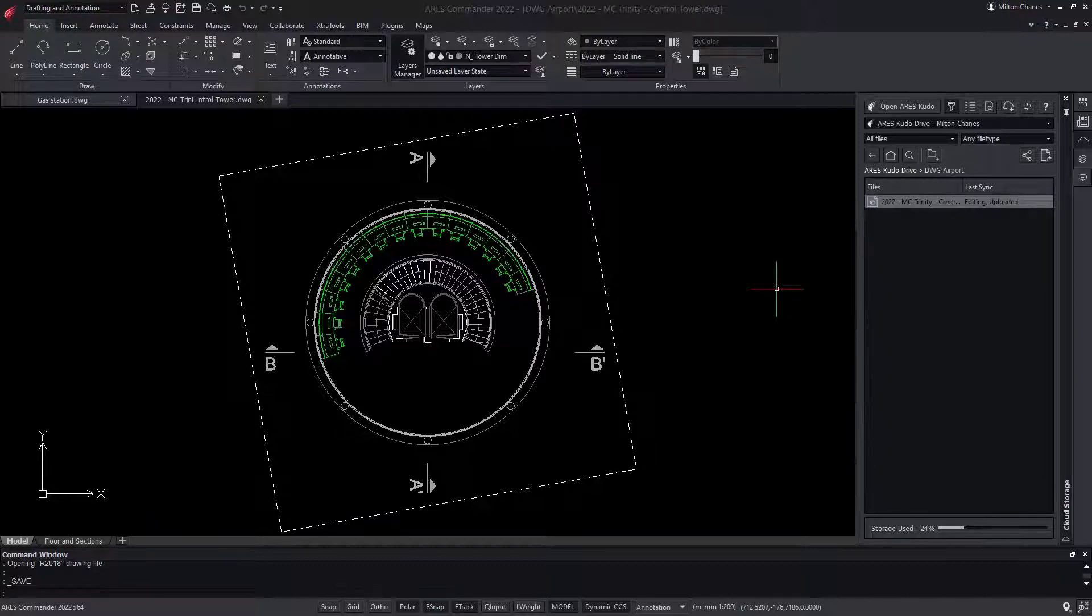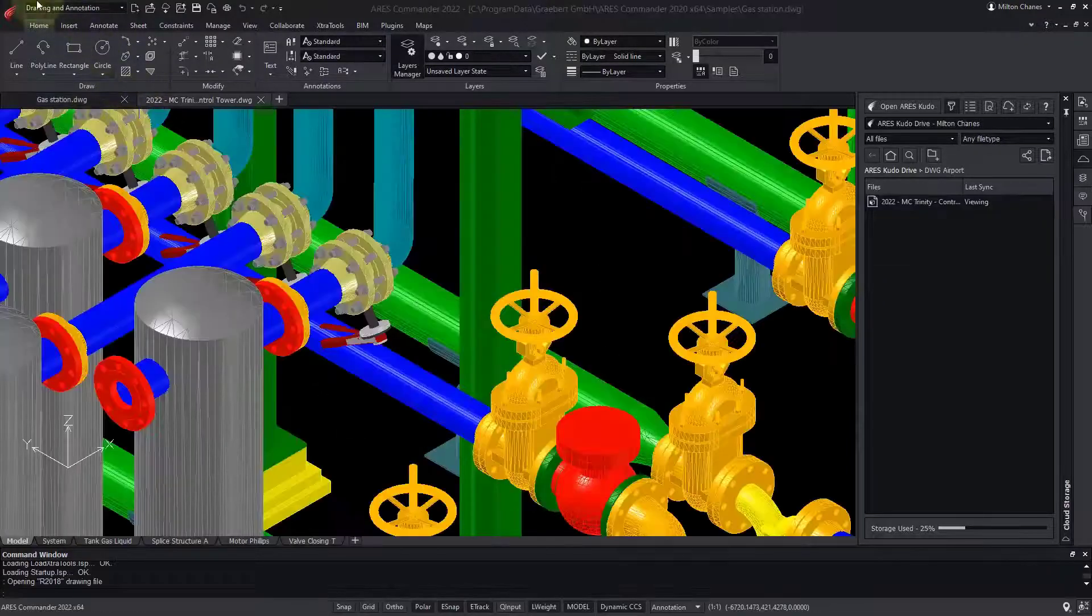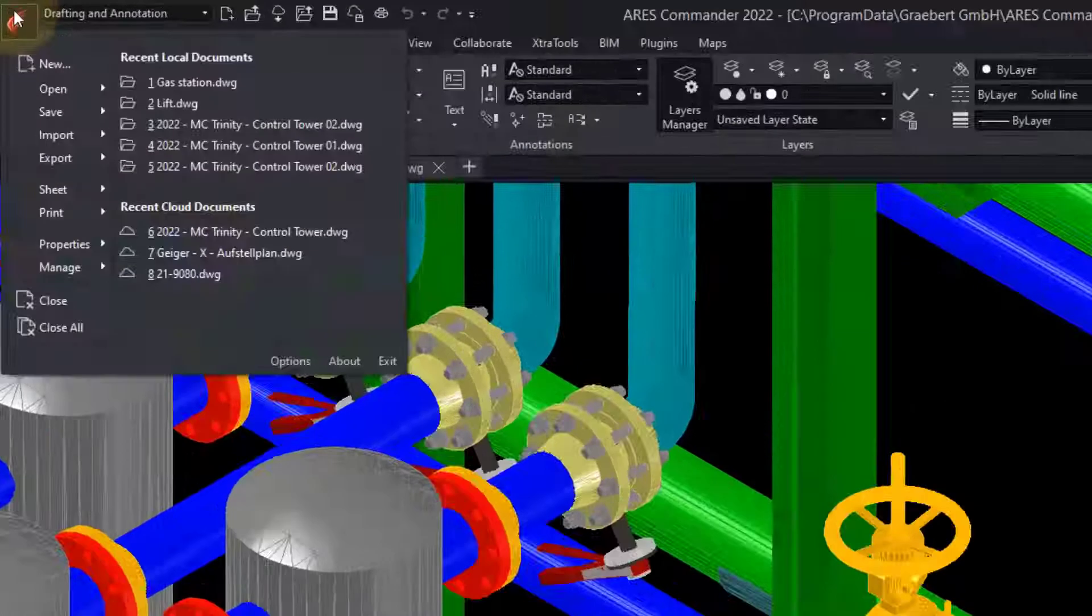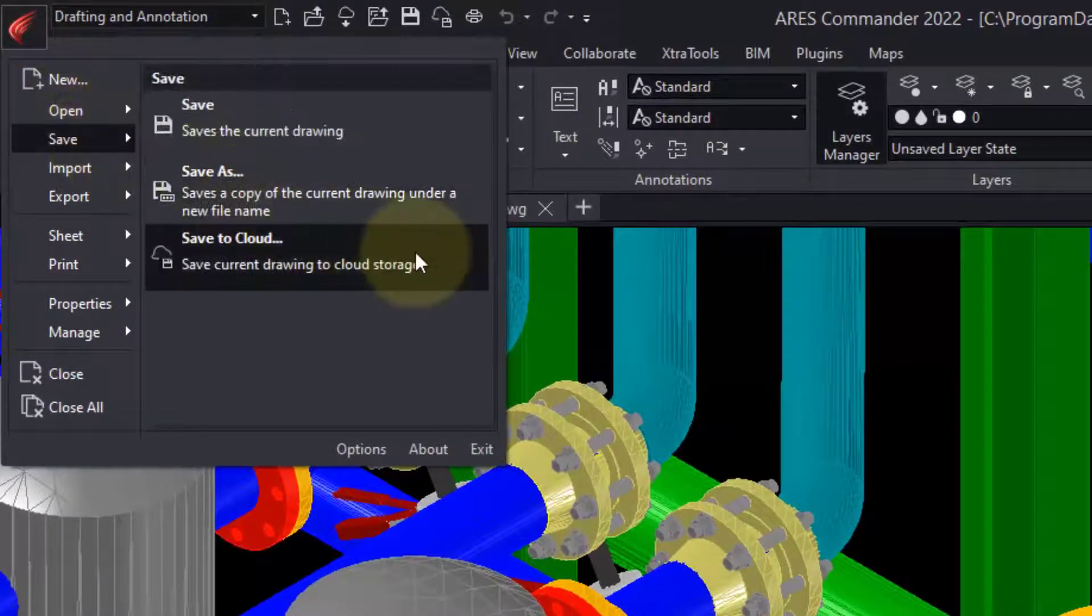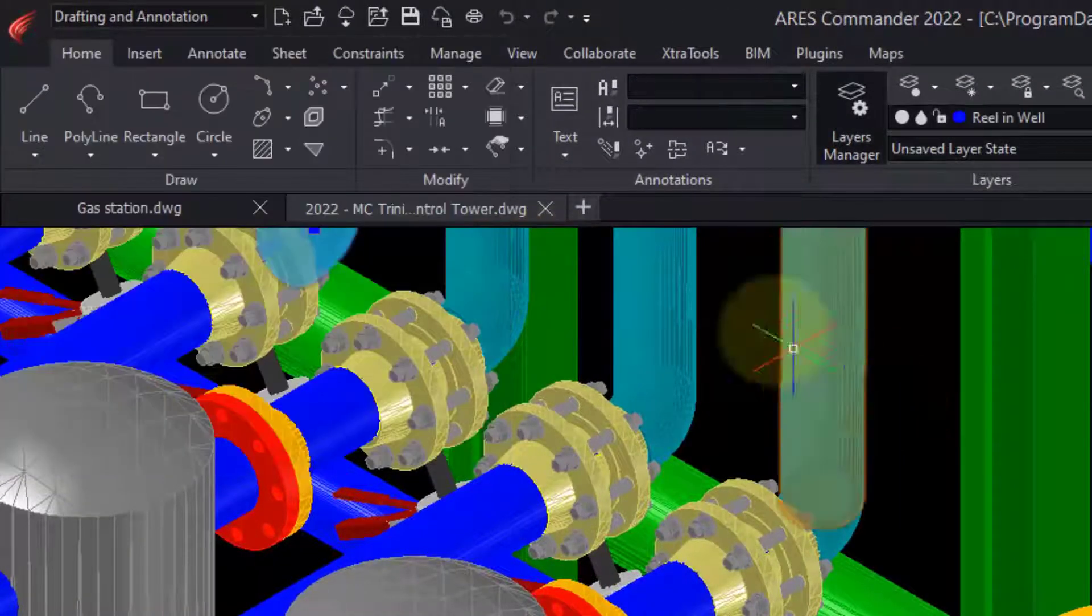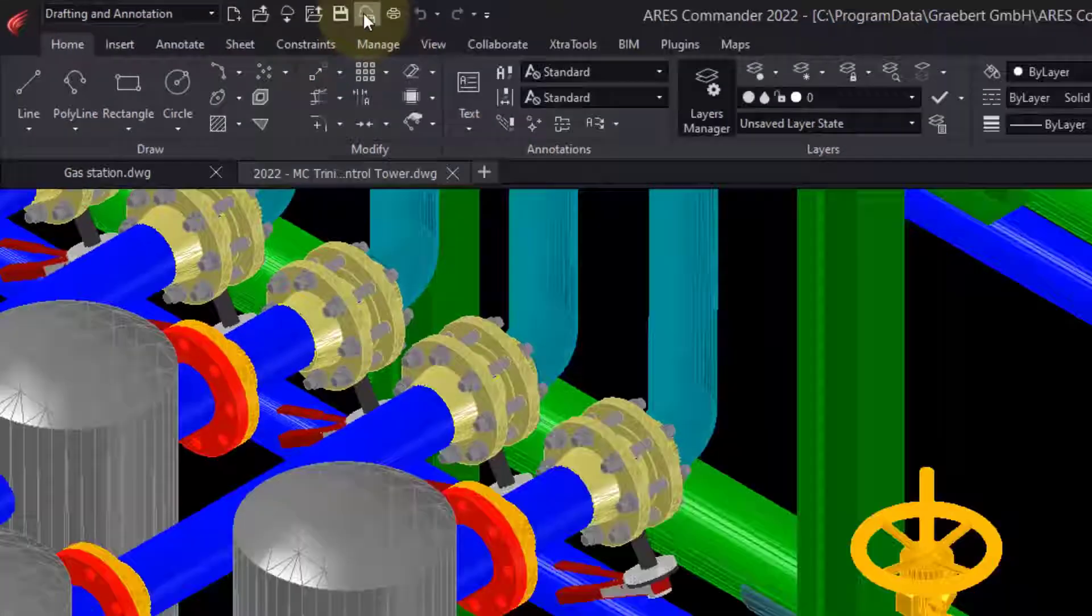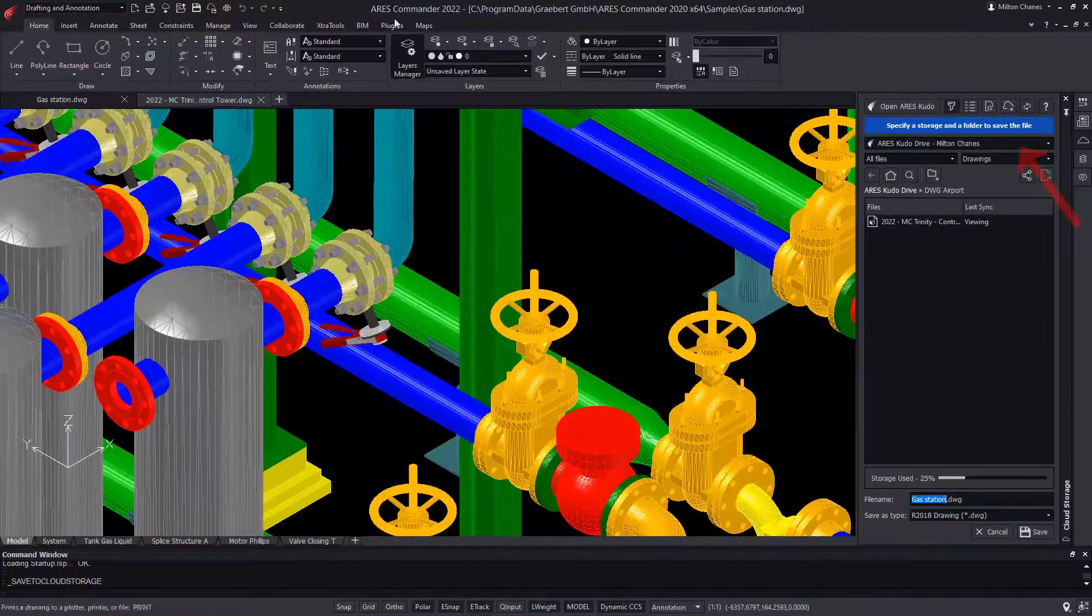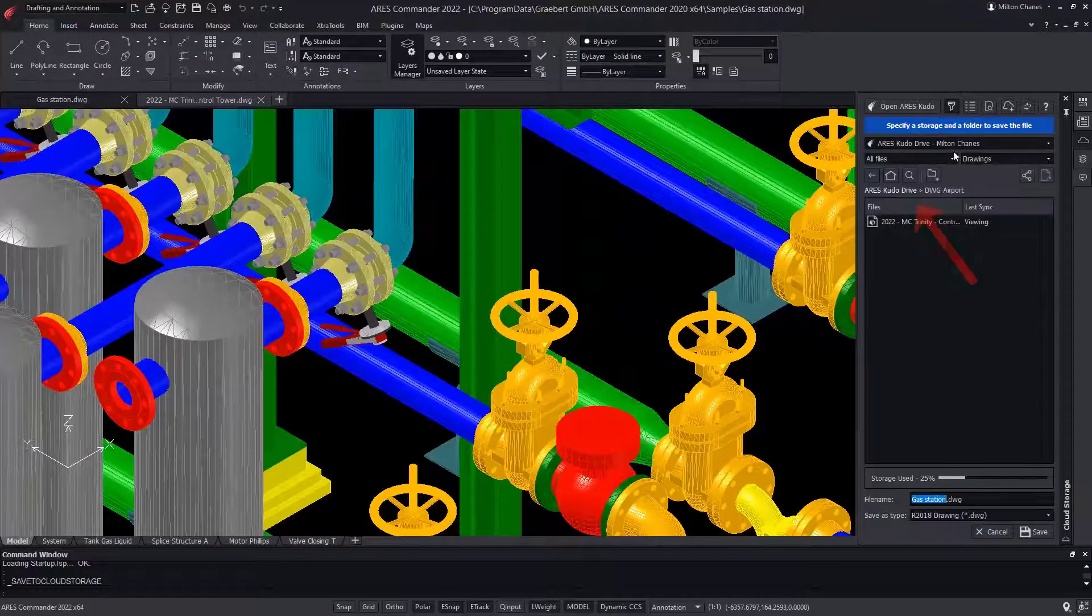To upload another drawing to my cloud folder, I will use the Save to Cloud feature, which is found in the File menu, or among the Quick Access icons. Next, I would select the Storage and Folder.